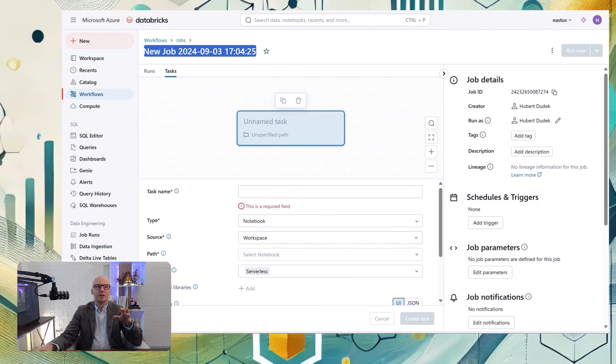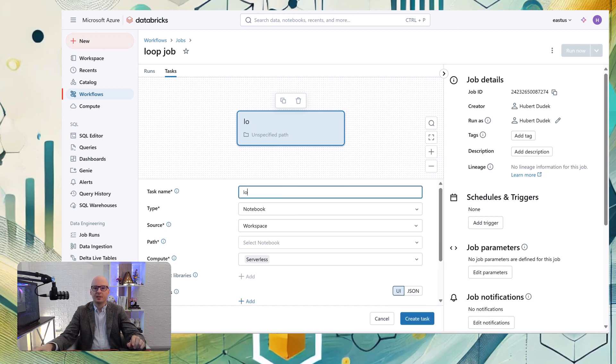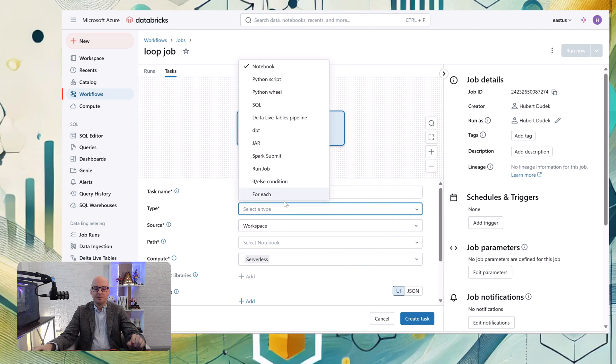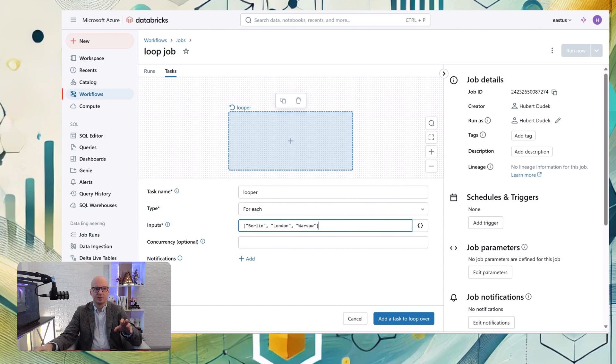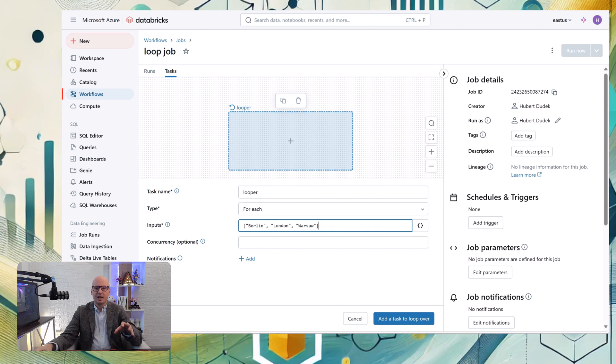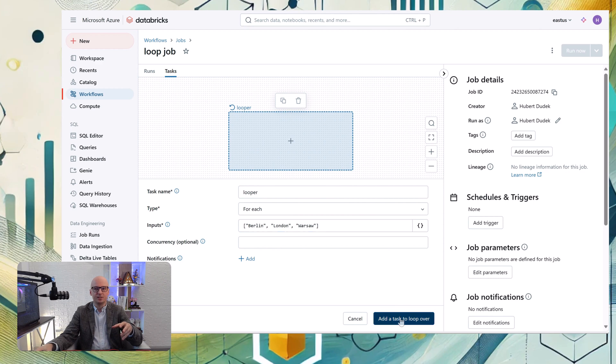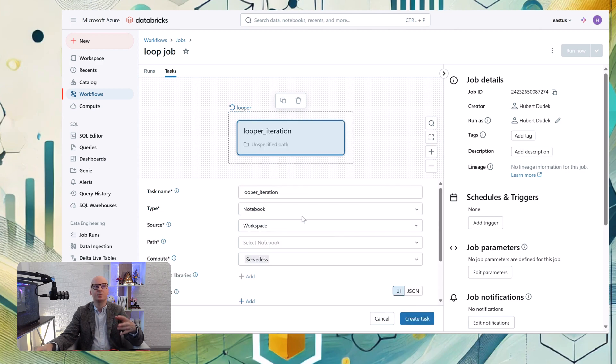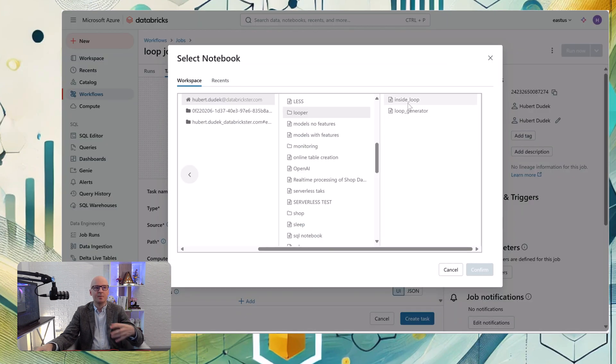Let's look in practice how it works. We create a new job, we call it loop job, and in type we specify that it's for each. So this is the new type of task - it is for each. And then in input we specify an array of our cities, and then we add tasks to that loop.